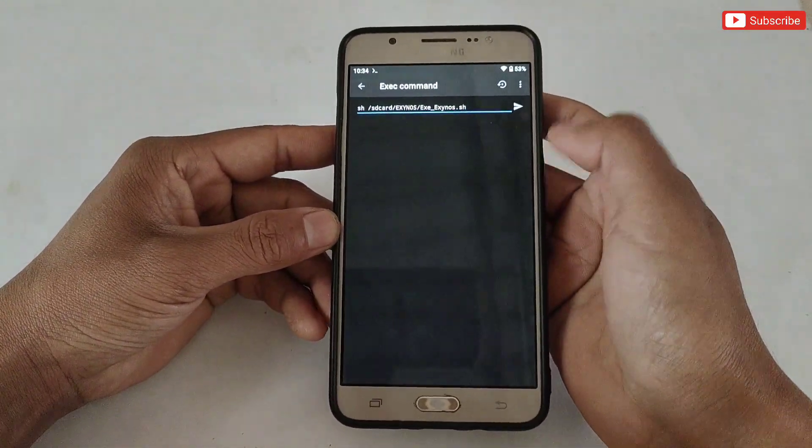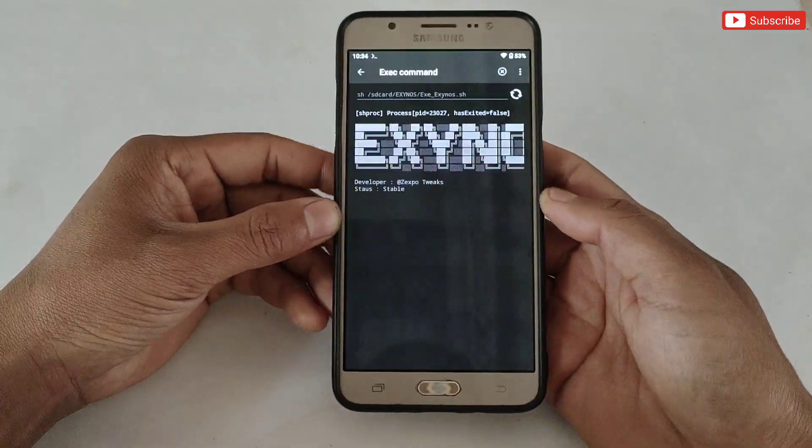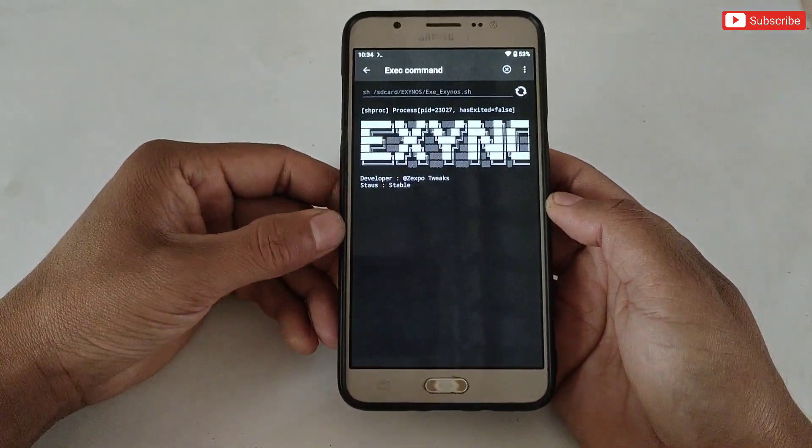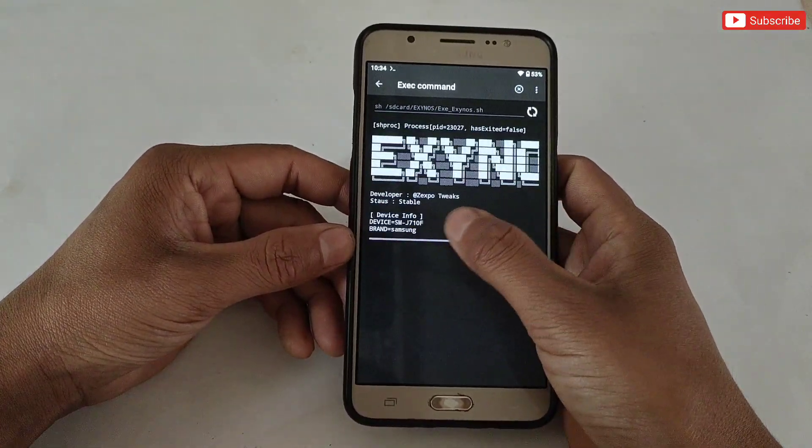After pasting, simply tap here to flash the file. The file is flashing, so please wait until it is completed.